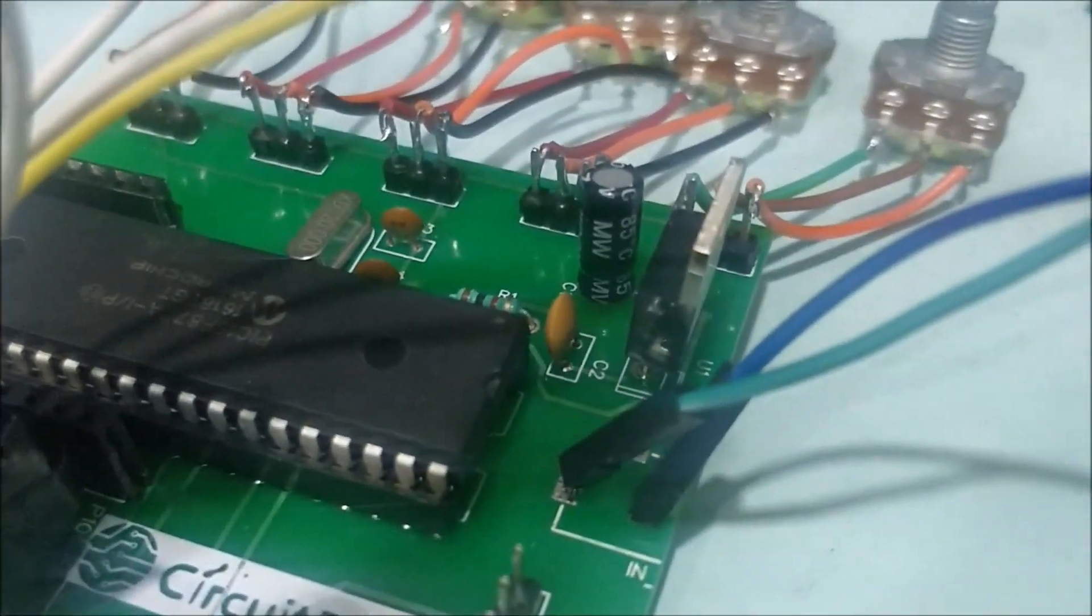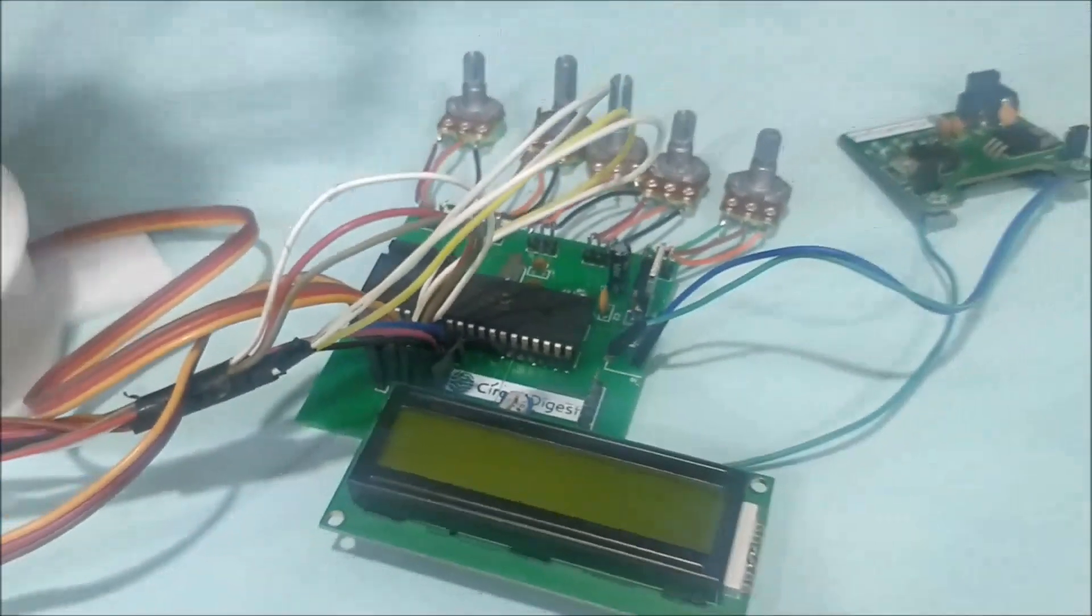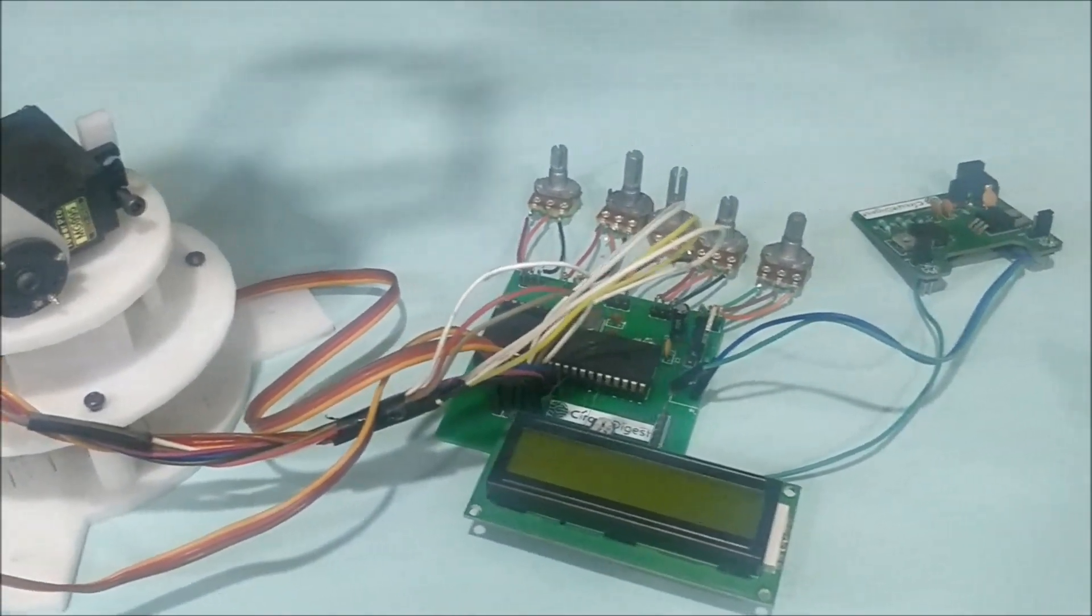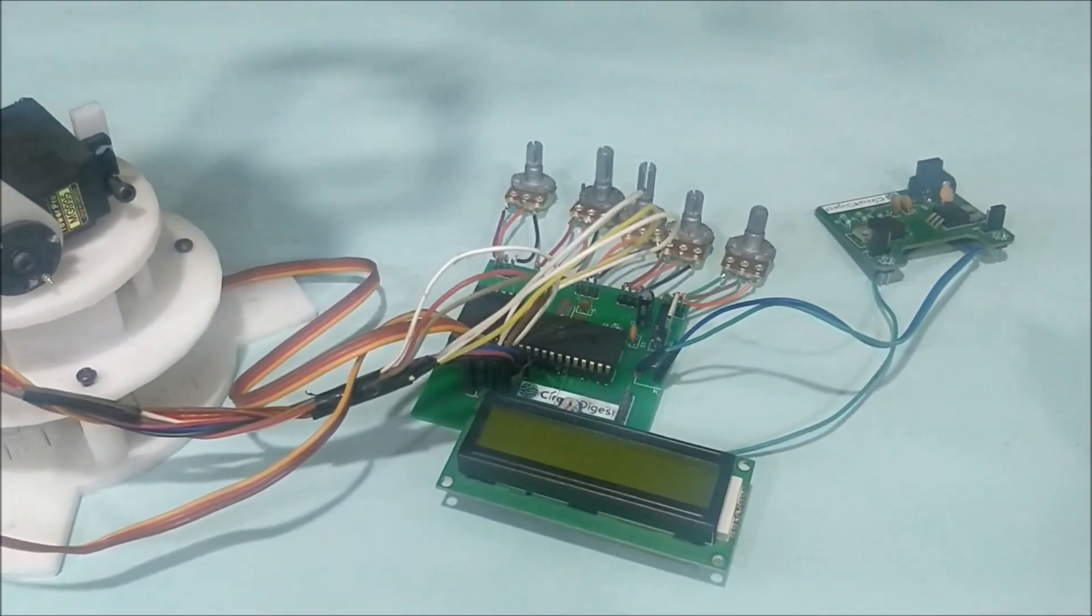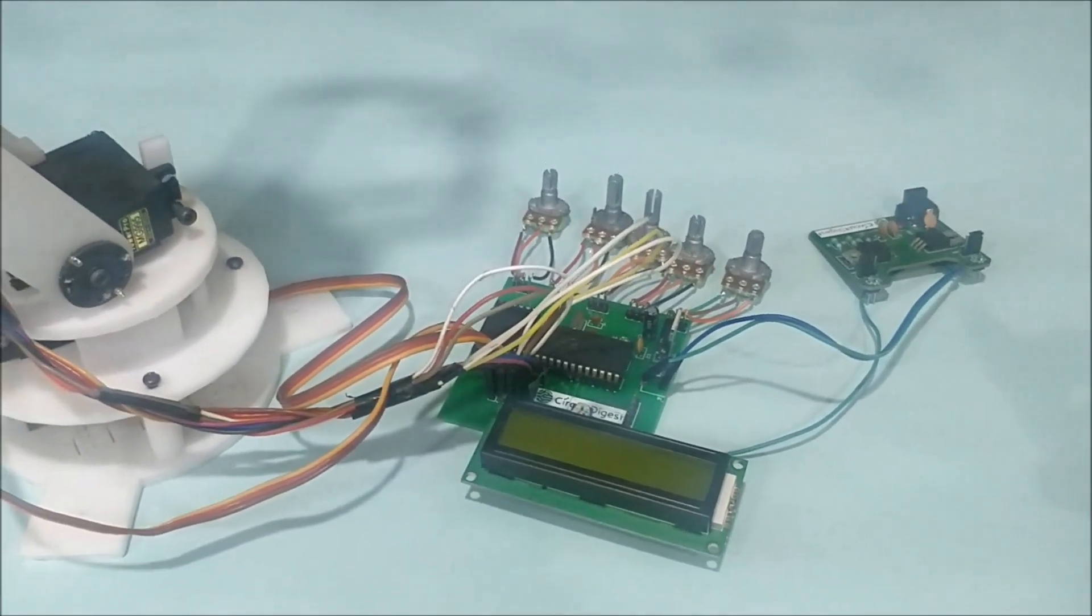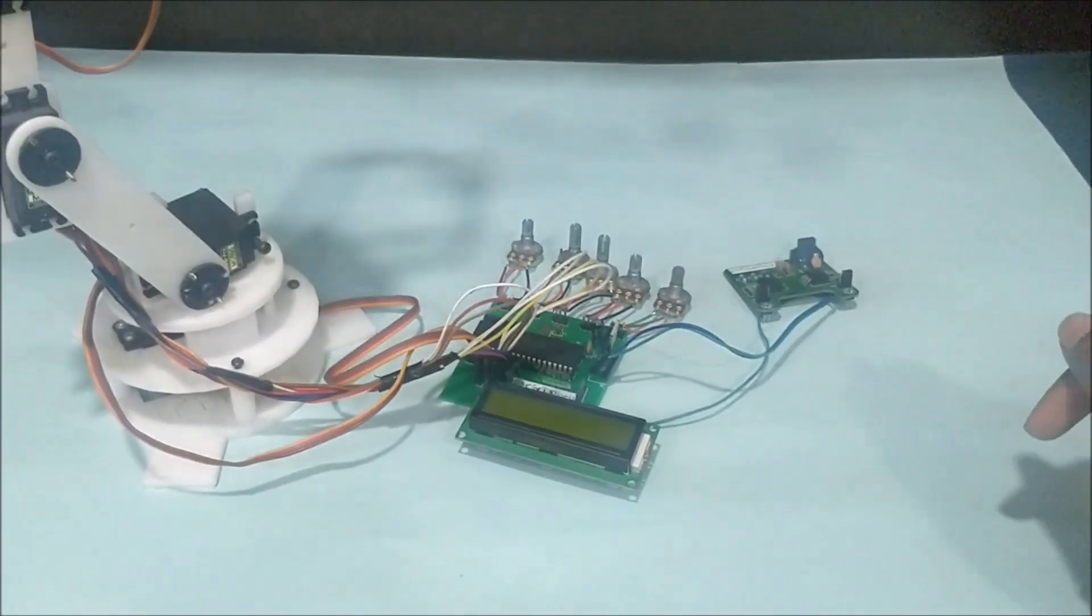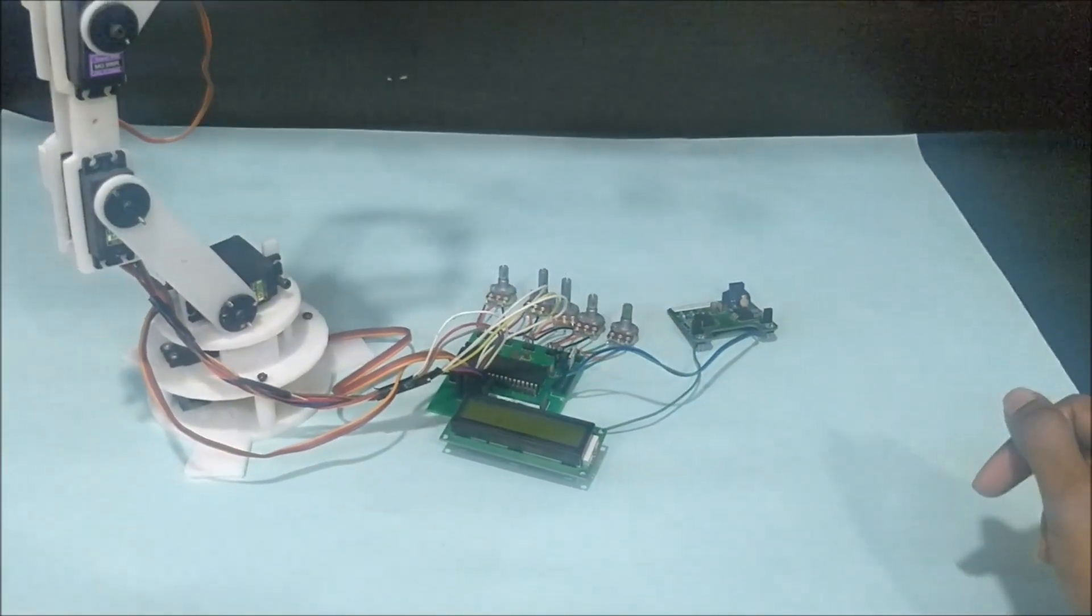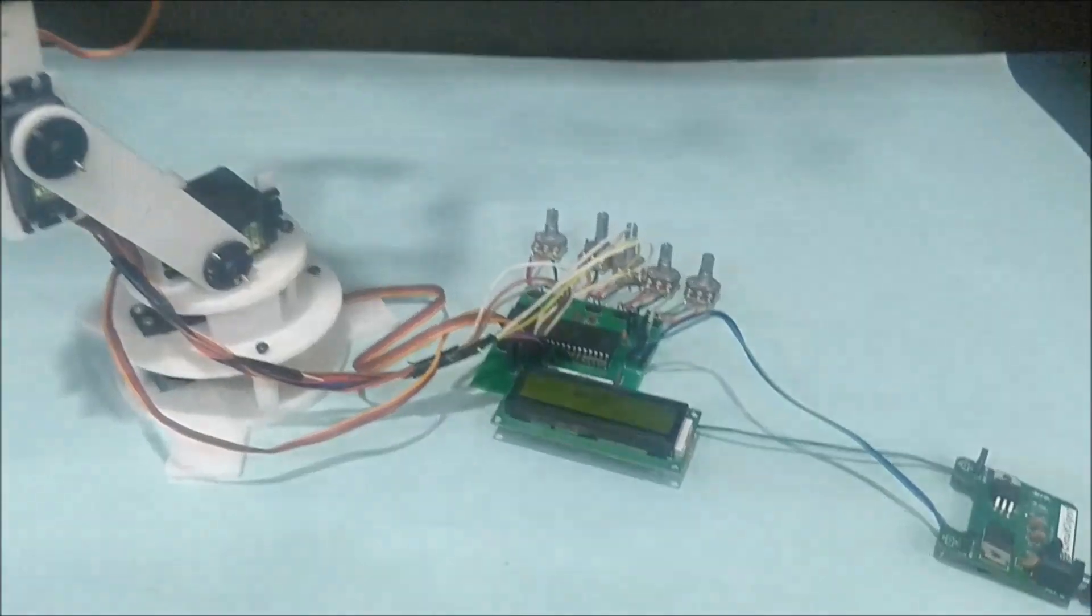The LCD displays the position of the servo motor. As always, the circuit diagram and code for this project with complete explanation can be found at the link in the description. Now let me power up the setup and show you how it's actually working.